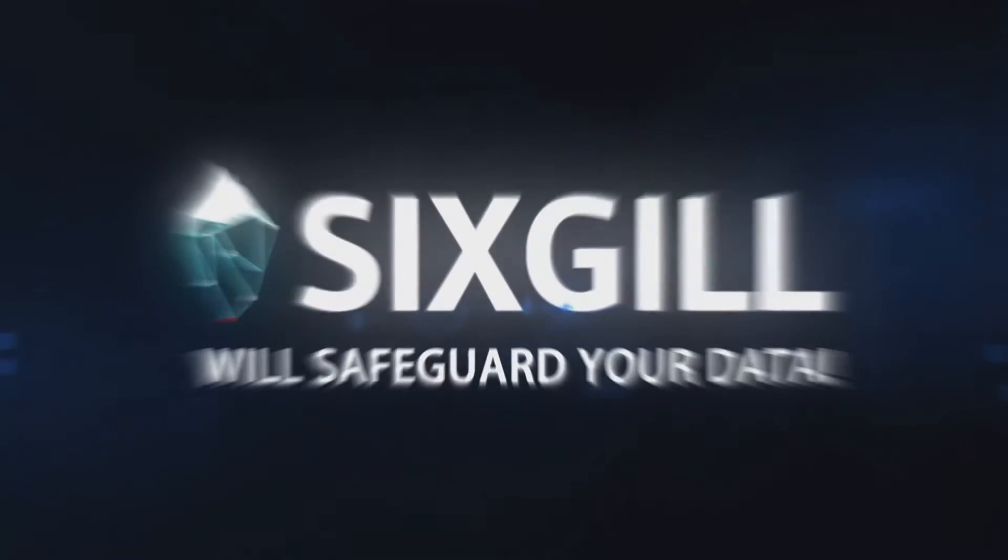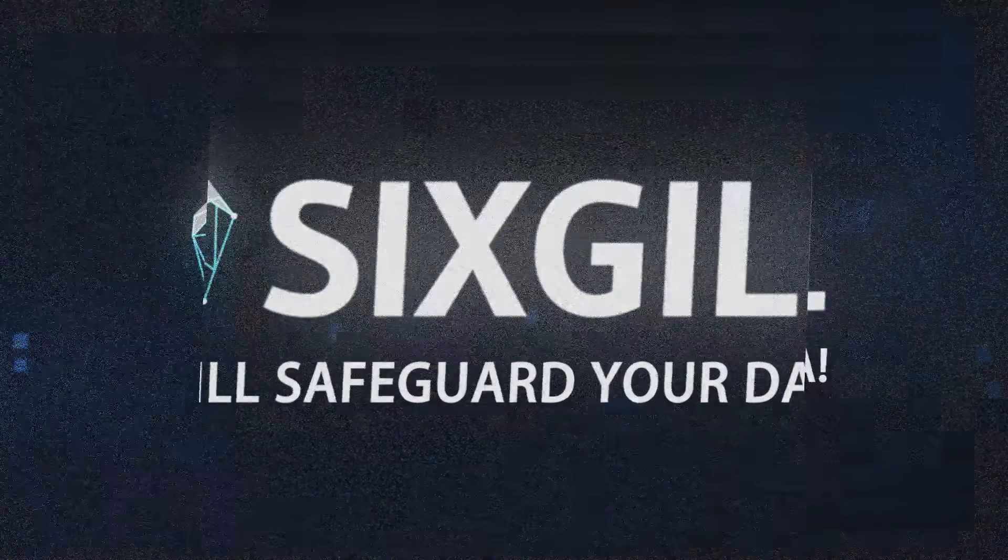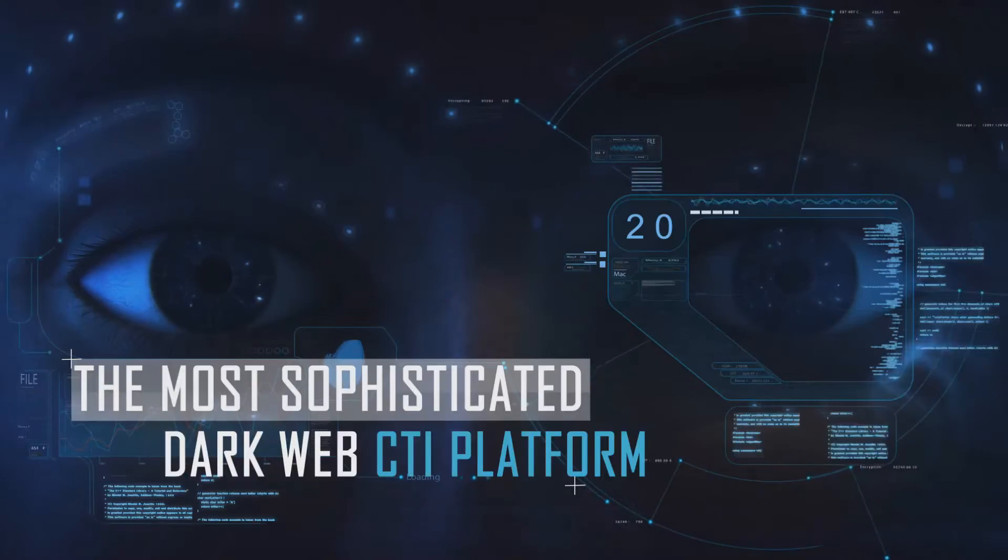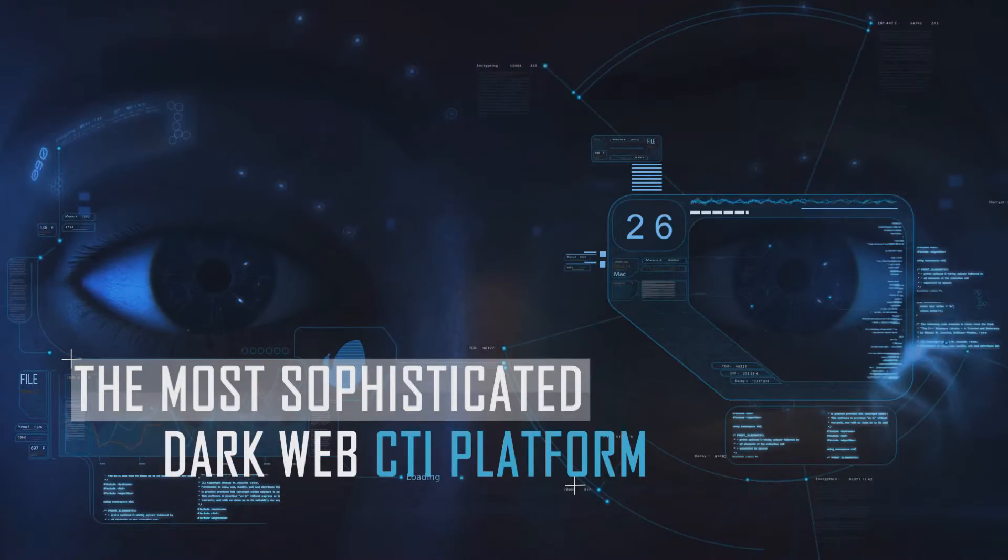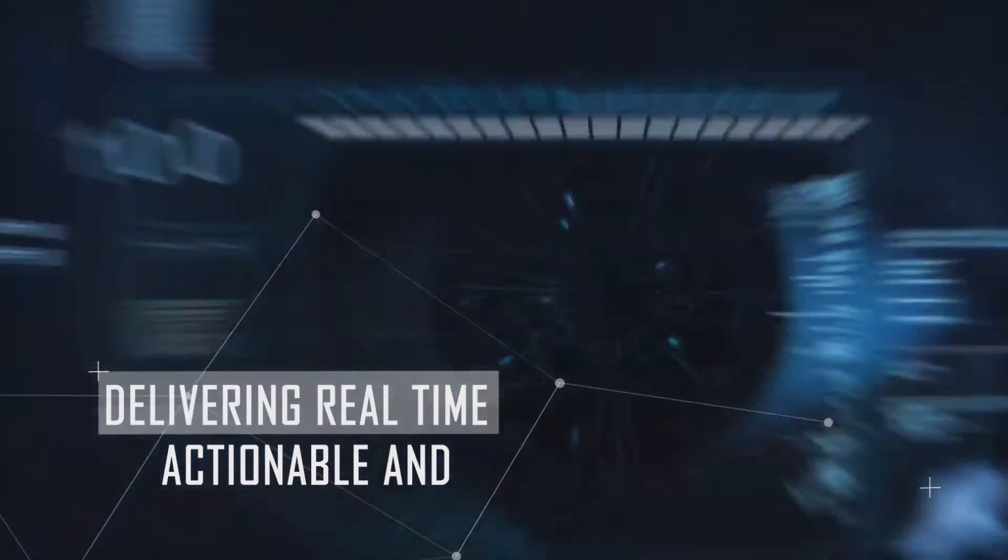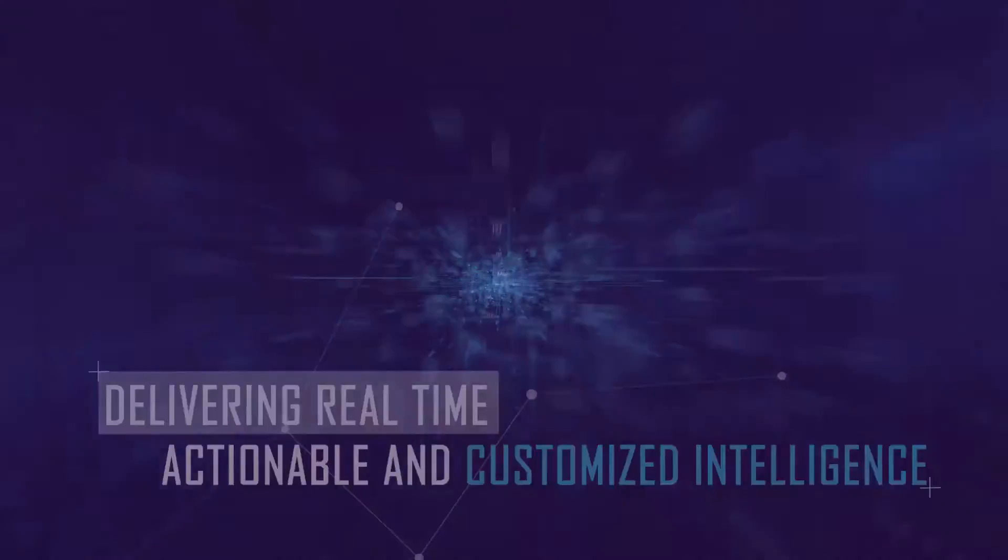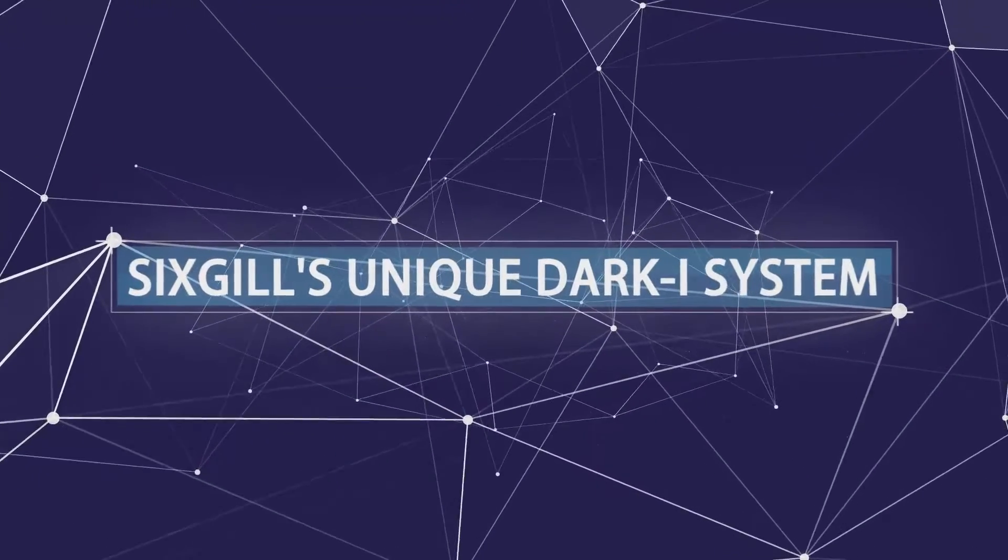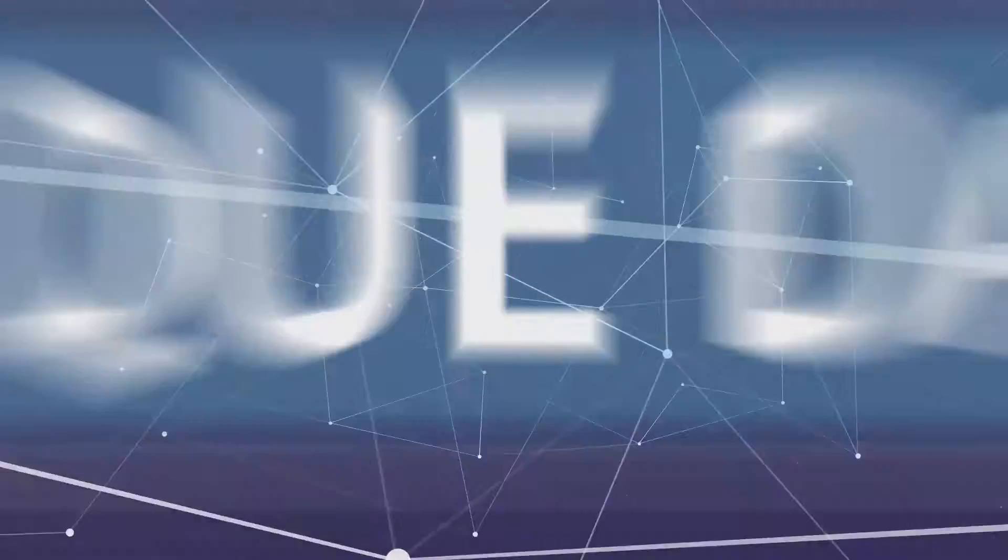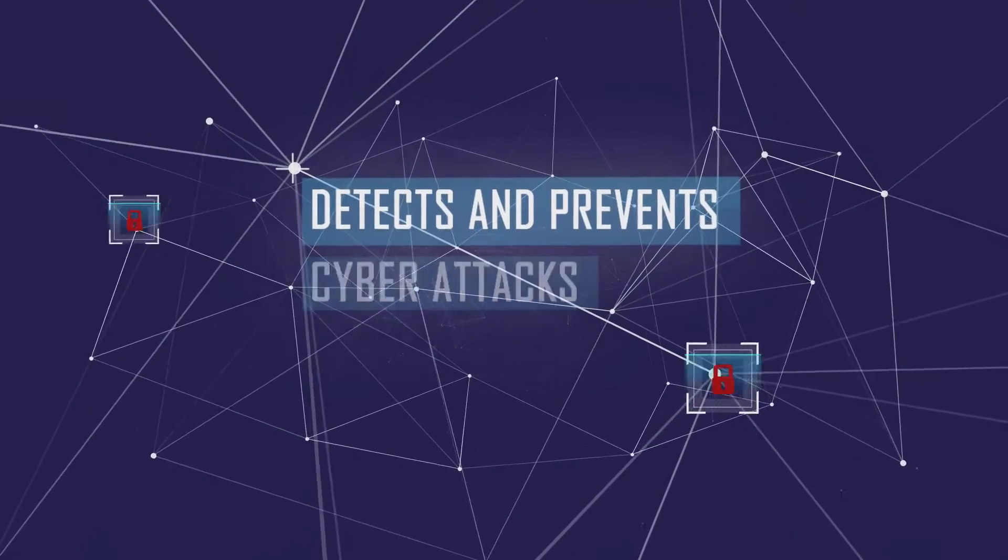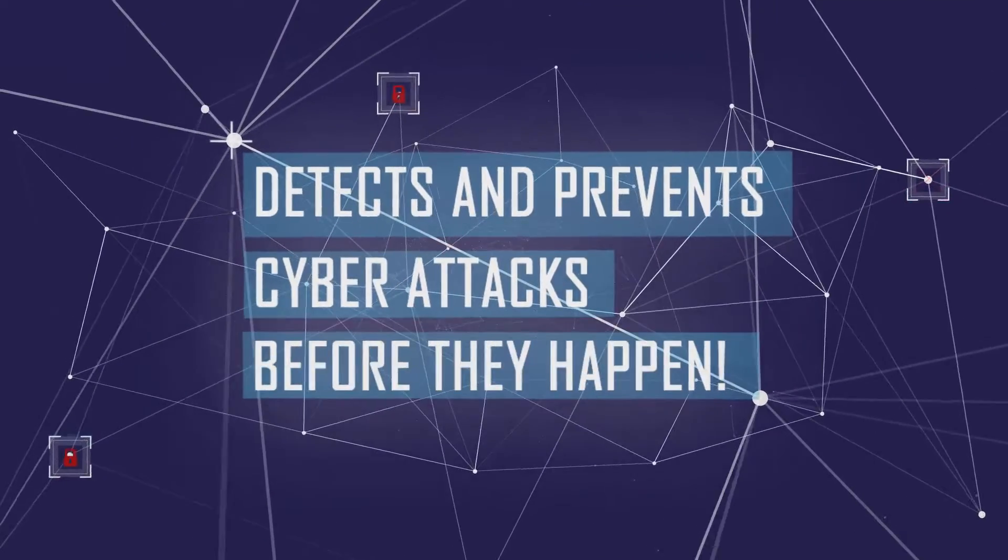6GIL will safeguard your data. 6GIL is the most sophisticated dark web CTI platform, delivering real-time, actionable and customized intelligence. 6GIL's unique dark eye system automatically detects and prevents cyber actions before they occur.